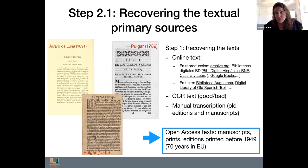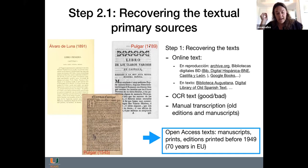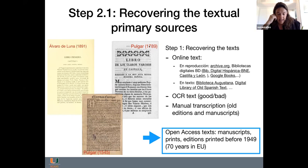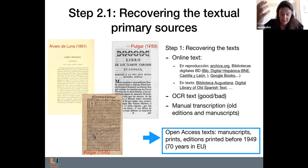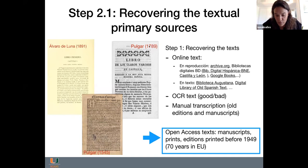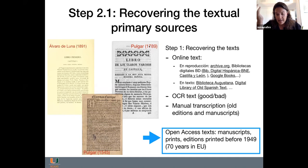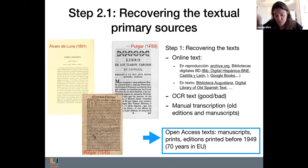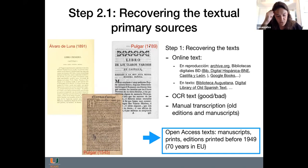Los textos digitales propiamente dichos son más difíciles de encontrar; algunos los he podido recuperar en la Biblioteca Augustana o en el Digital Library of Old Spanish Text. Si solo tenemos una reproducción digital no queda más que utilizar un OCR — Optical Character Recognition — que conlleva siempre un proceso de corrección dependiendo de la calidad y del año de la edición. En el peor de los casos, la obra puede estar en un manuscrito, donde el OCR poco ayuda y no hay más que transcribirlo a mano.